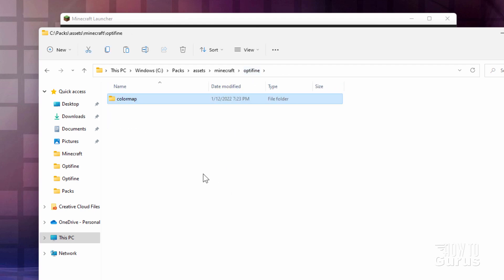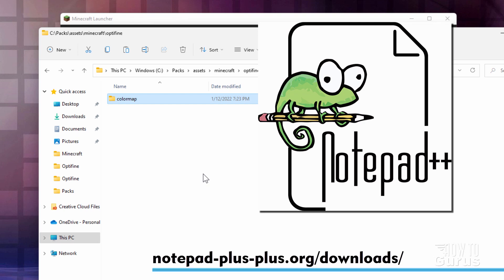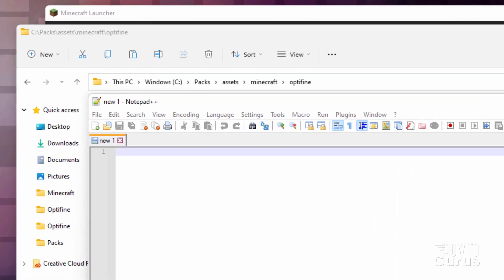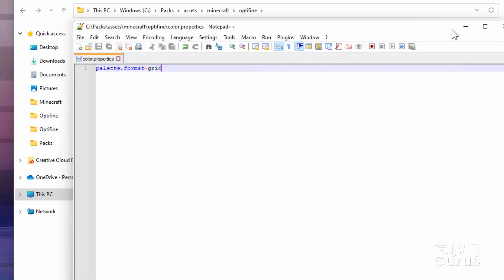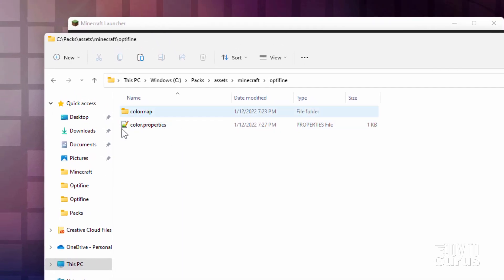The next thing we need is a file that tells Optifine to actually use that color map. This one's easy to make in any text program — I like using Notepad++ for all my programming-type editing. It needs to say: palette.format=grid, since we're using a grid format color map. The encoding needs to be set to ANSI. Then File, Save. You're saving into the Optifine folder — not inside Color Map, just in the Optifine folder. The name of this file is color.properties. Choose Save and that's done.